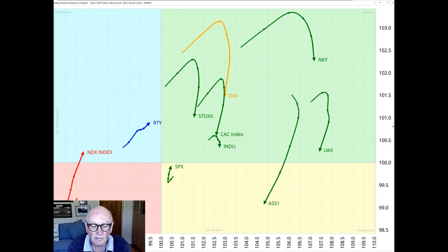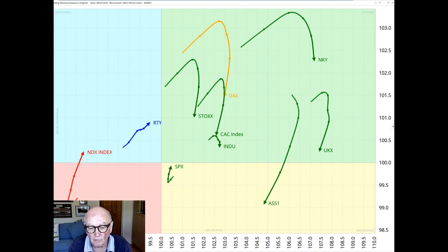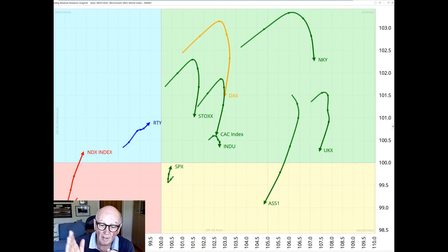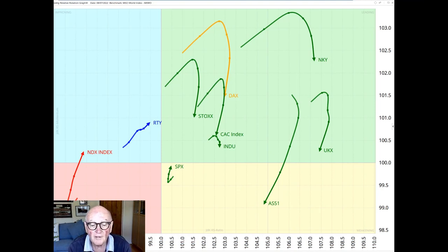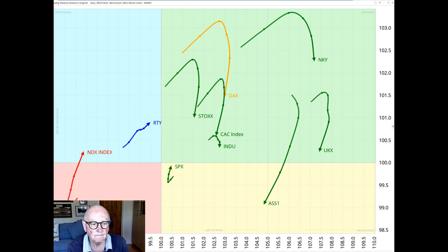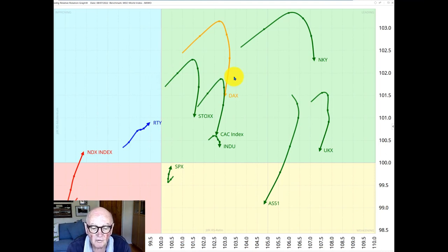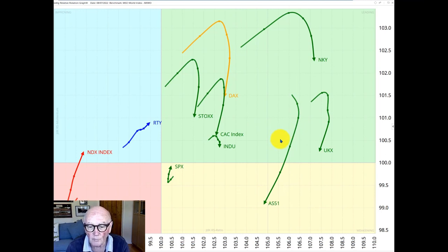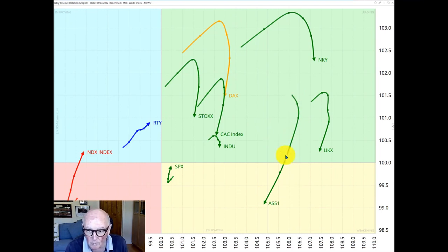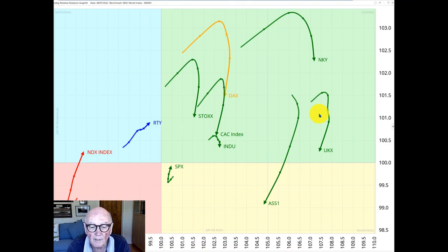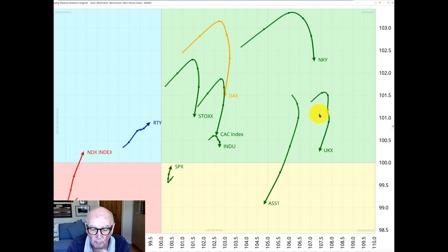The relative rotation graph that we're looking at now shows the rotation of a group of major world indices market indices sampled on a weekly basis. The big picture remains the same with many tails over inside the leading quadrant offsetting the heavyweight US indices which are tending over here in the bottom left-hand quadrant. But recently the image has changed with a lot of the tails inside the leading quadrants turning south, turning downwards. In other words, losing relative strength momentum.